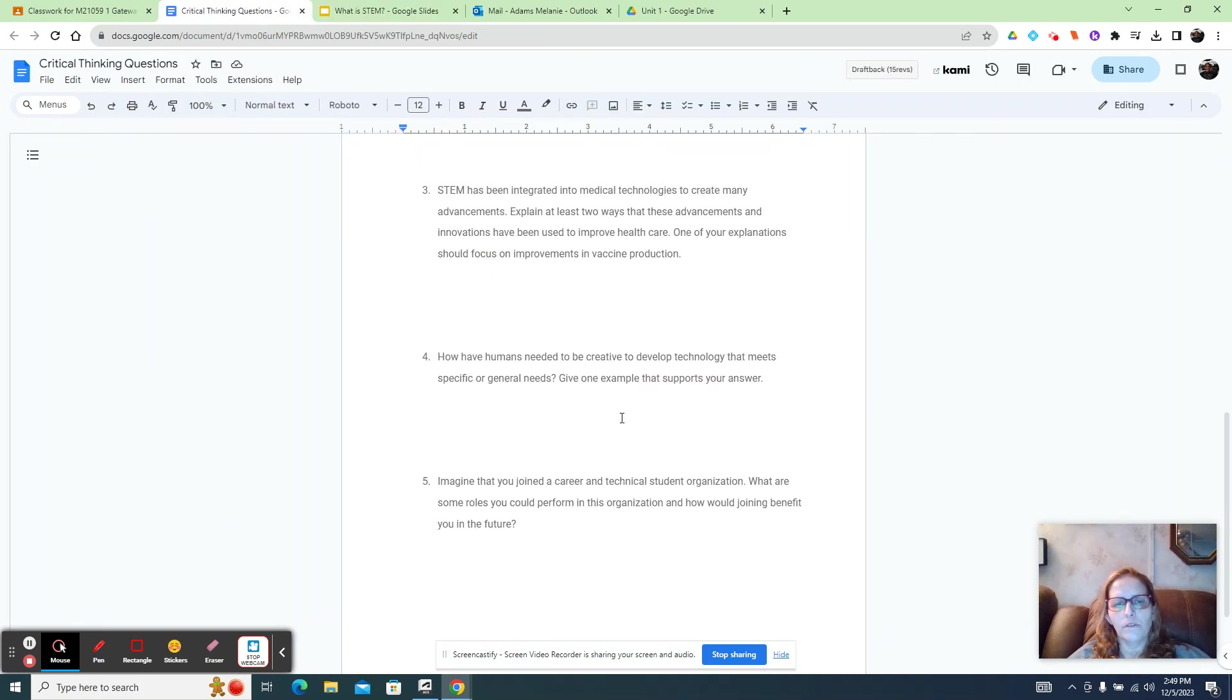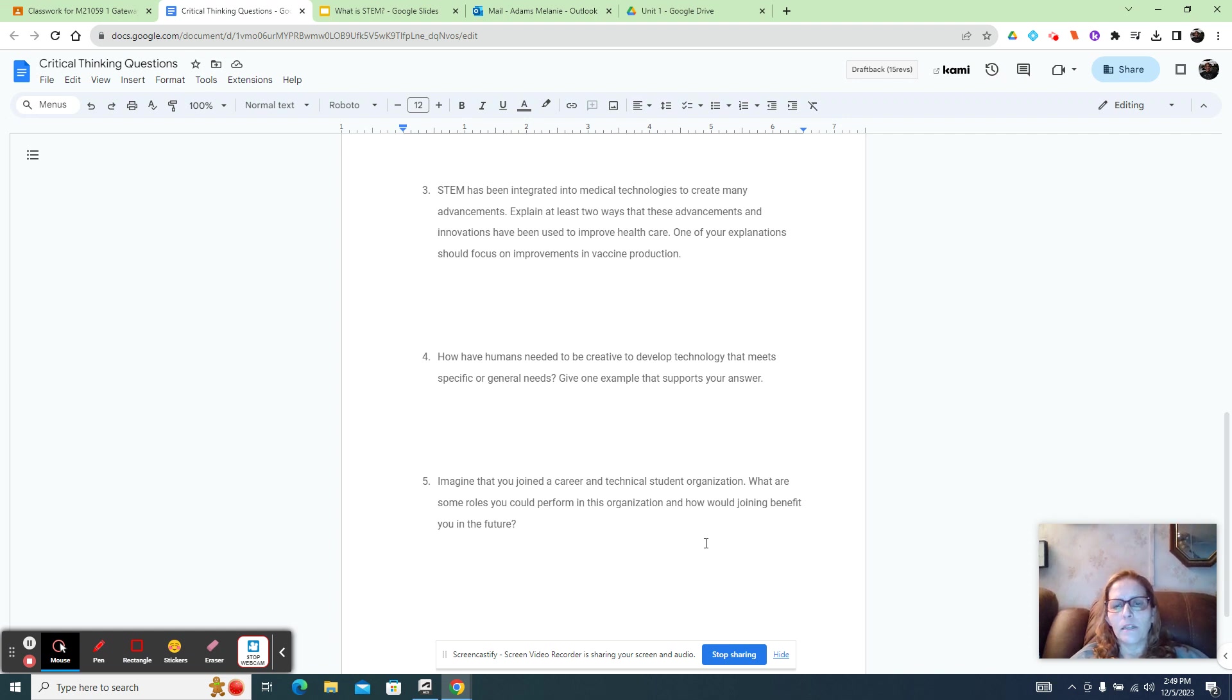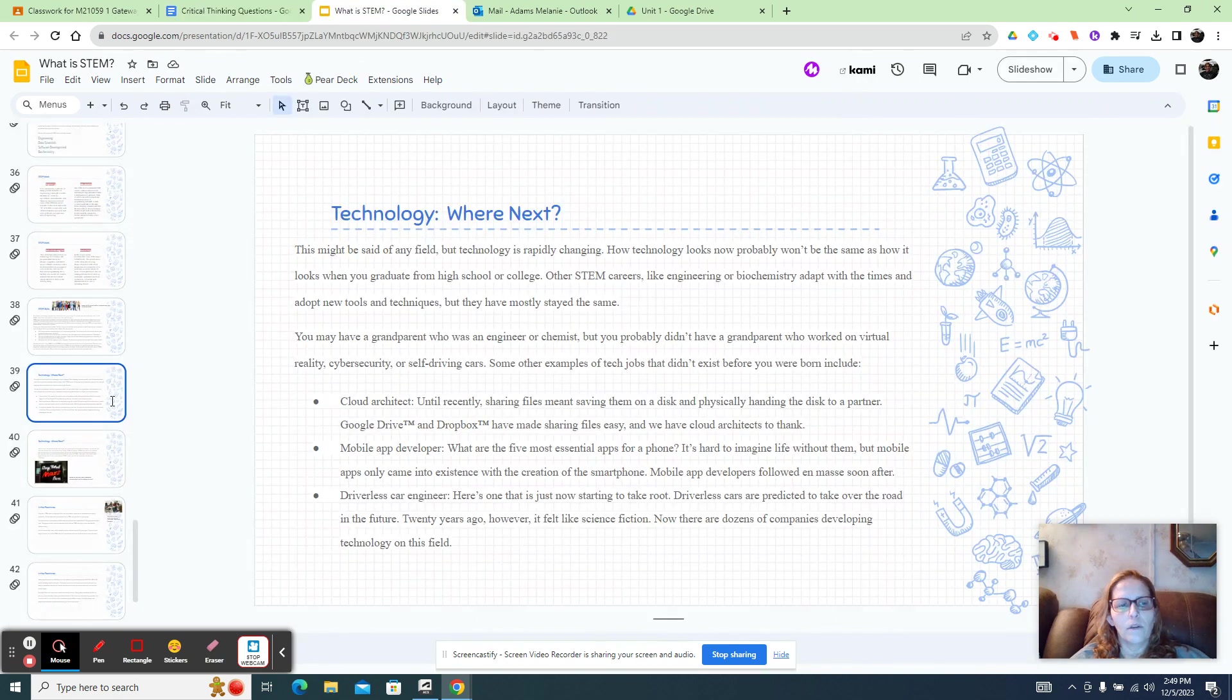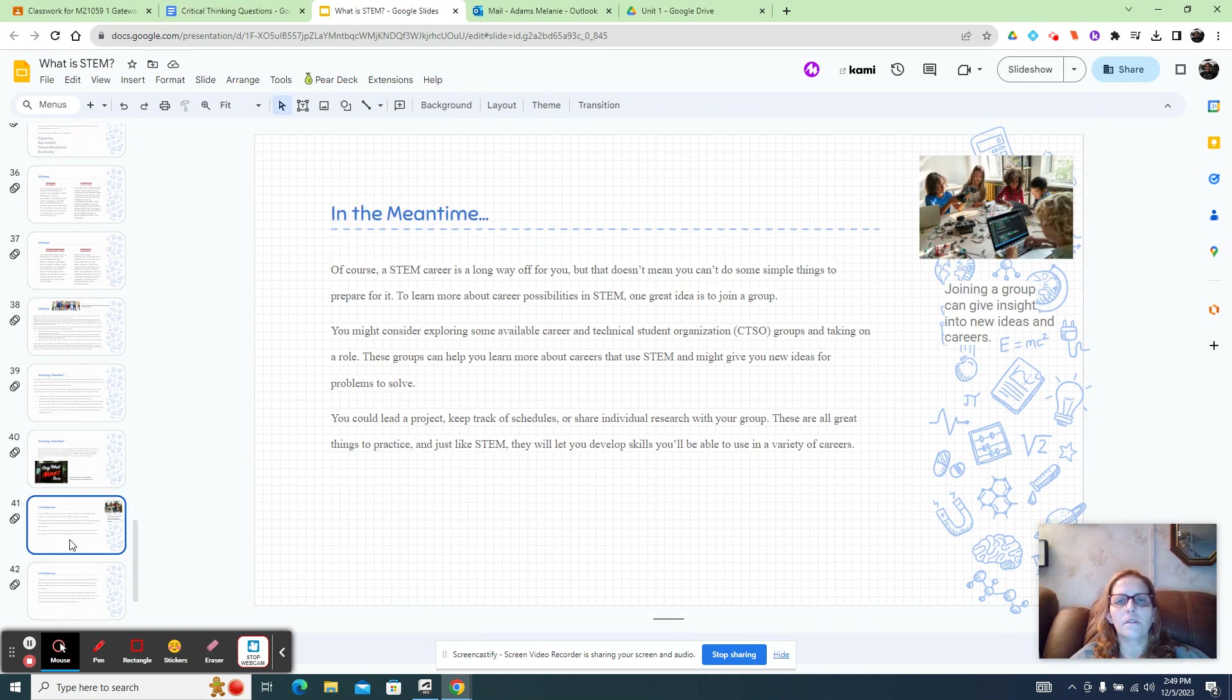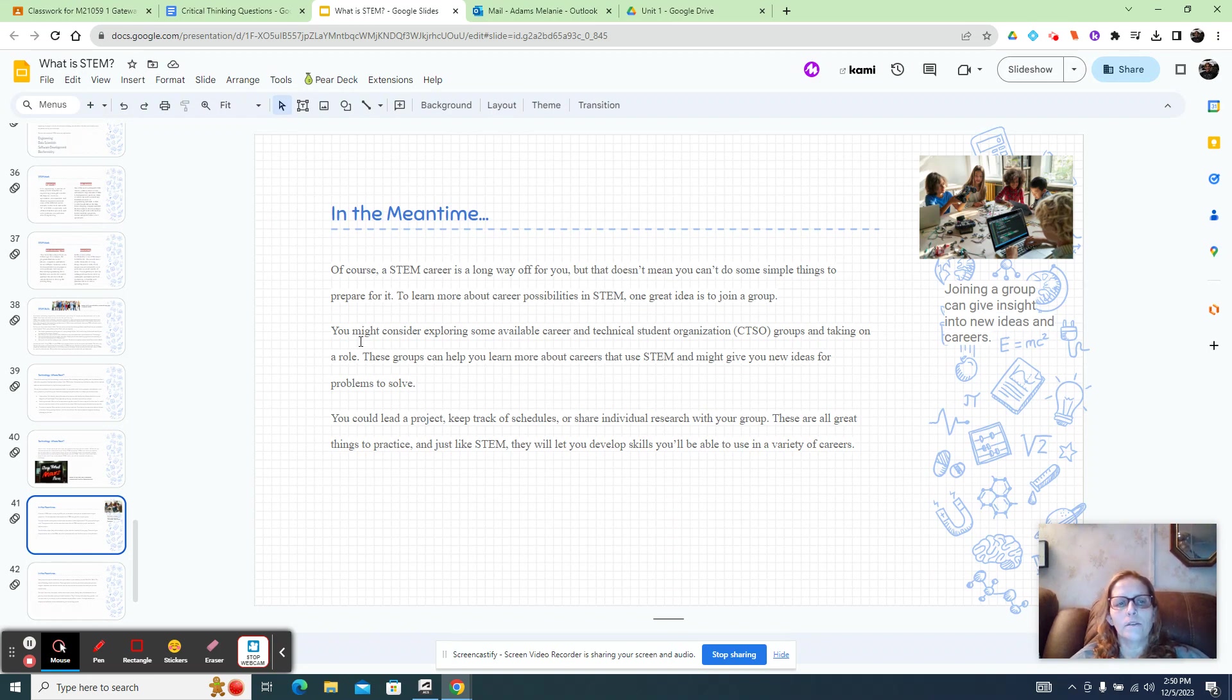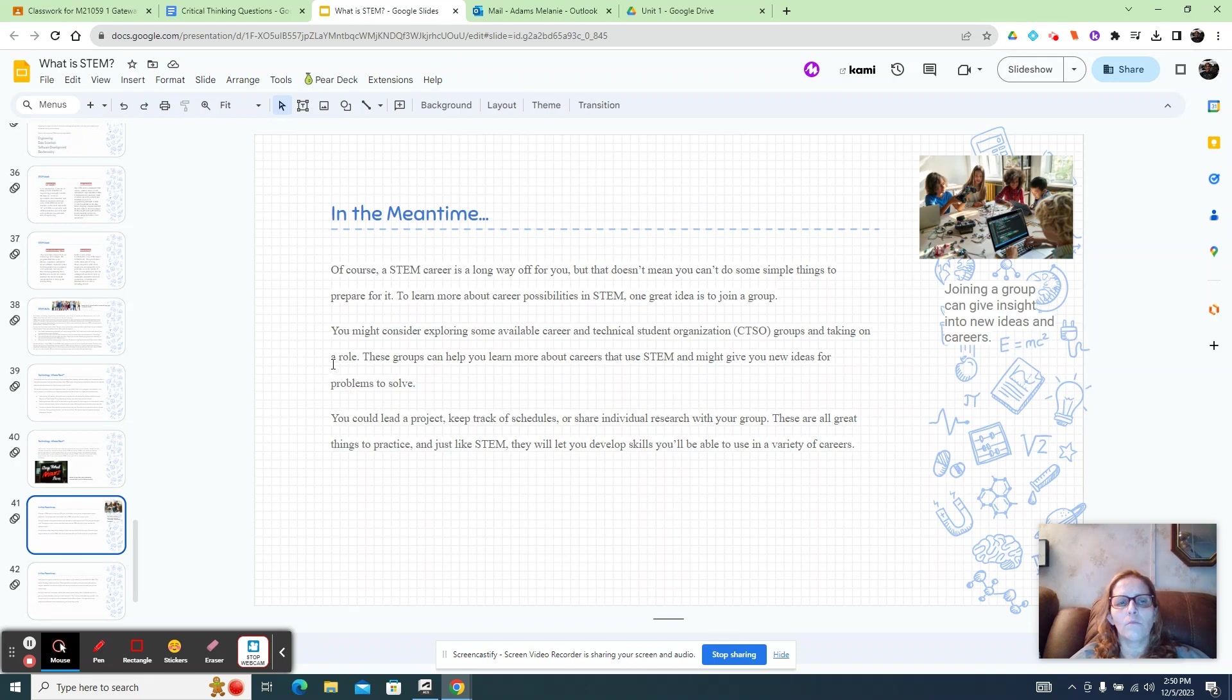Okay. So you can mention those and then imagine that you joined a career in tech, a student organization. What are some roles you could perform in this organization? How would joining benefit you in the future? So in the slideshow that is mentioned right here. Okay. So on slide 41, STEM careers, long way off, but there is a CTSL group, taking on a role.